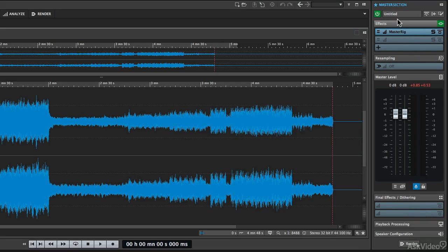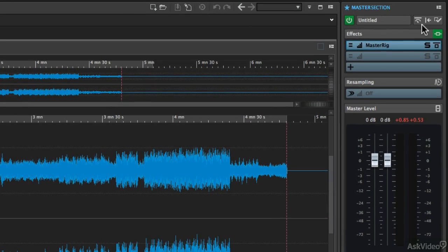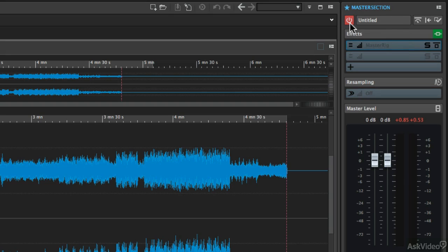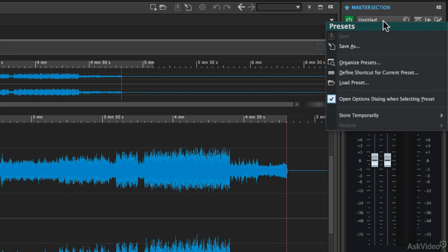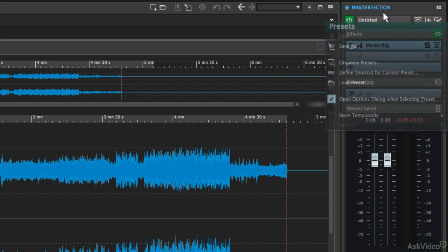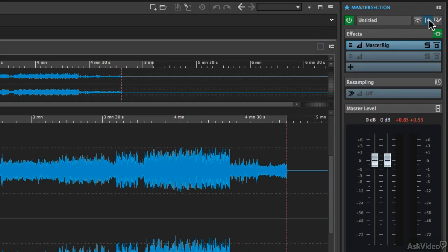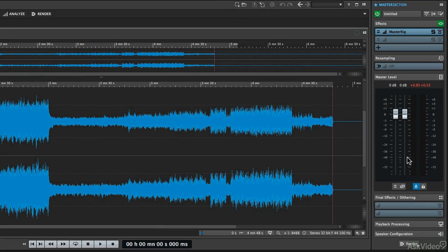Let's go up here to the very top of the master section and talk about a few really important controls. The master section does have a power button, and with that you can bypass the processing if you don't want the audio to run through the master section, so you can choose whether you're listening to the original file or the processed or mastered version. There's also a preset window for saving your own master section settings, and that will retain all of the plugin settings as well. Another really important button is the reset button, because sometimes you just want to get the master section back to its default settings without any plugins or any other fader levels set. When you click on that, it will remove all the plugins in all three sections and set the master faders back at their zero positions.